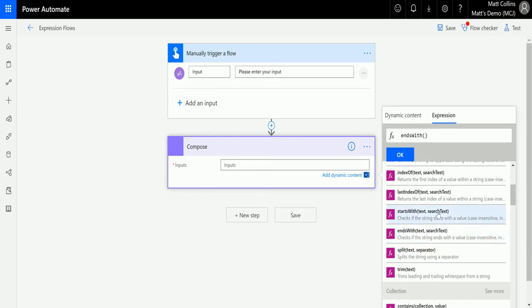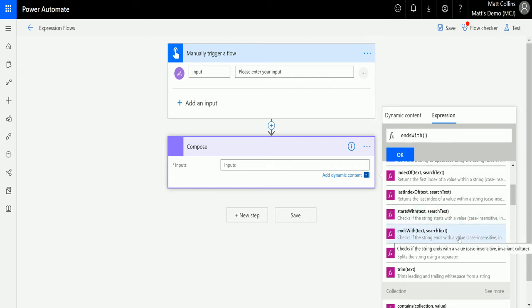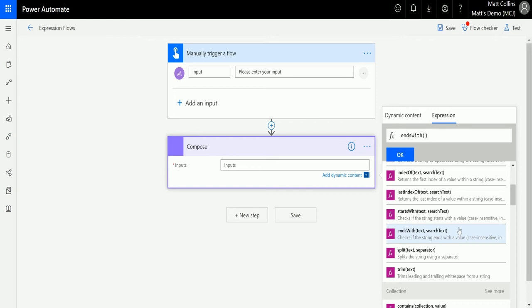This will check if the text we put in ends with the search text. As with the last few videos, this is case insensitive, meaning it could be an uppercase word or string, a lowercase string, or a mixture of the two - it doesn't matter, it will find that text anyway.